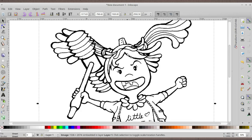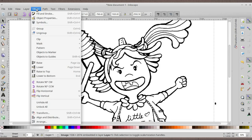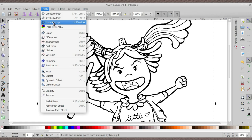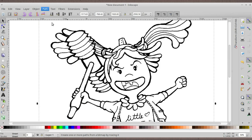To do that, make sure you select the image and then go to Path, not Object. Go to Path and then select Trace Bitmap or press Shift+Alt+B.